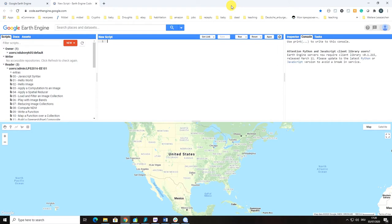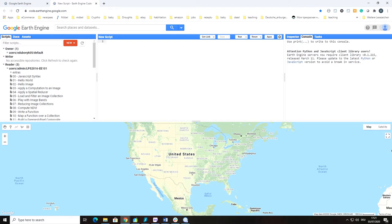It is a web-based IDE for the Earth Engine JavaScript API. Code Editor features are designed to make developing complex geospatial workflows fast and easy. So what are the main features of Code Editor?